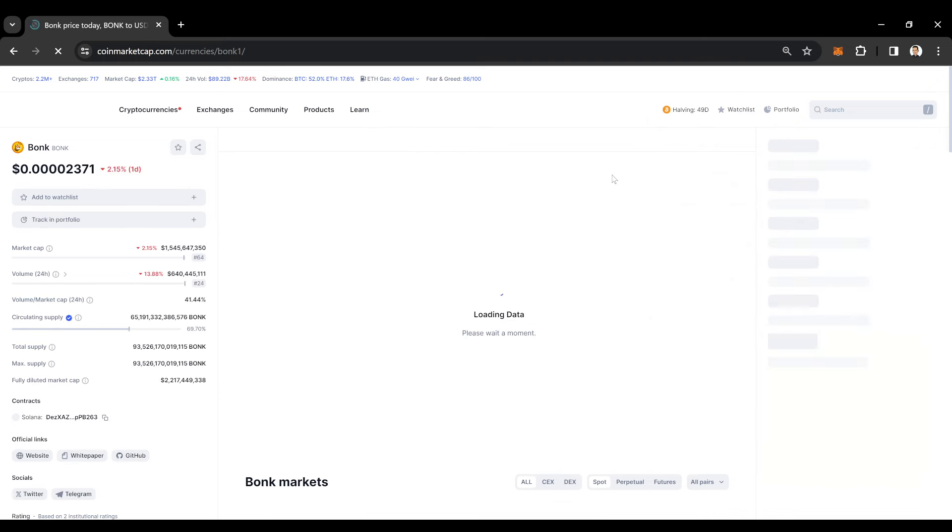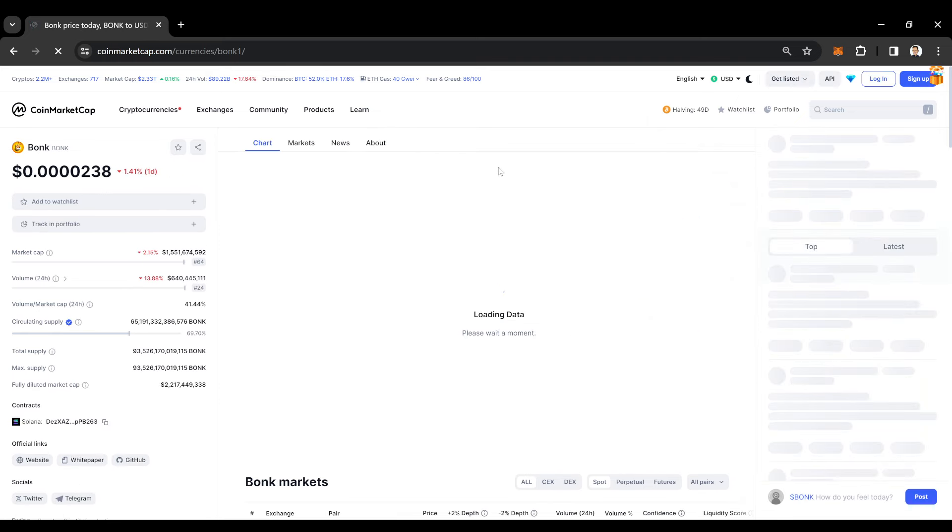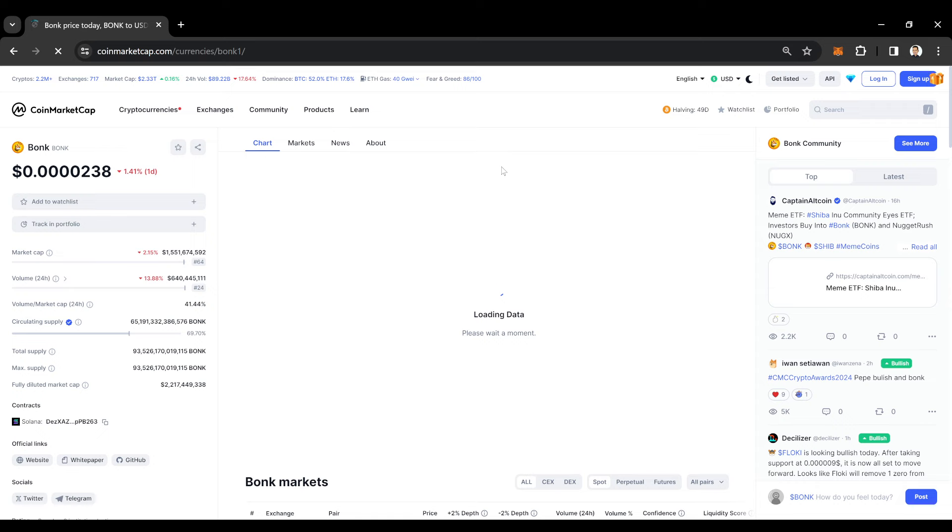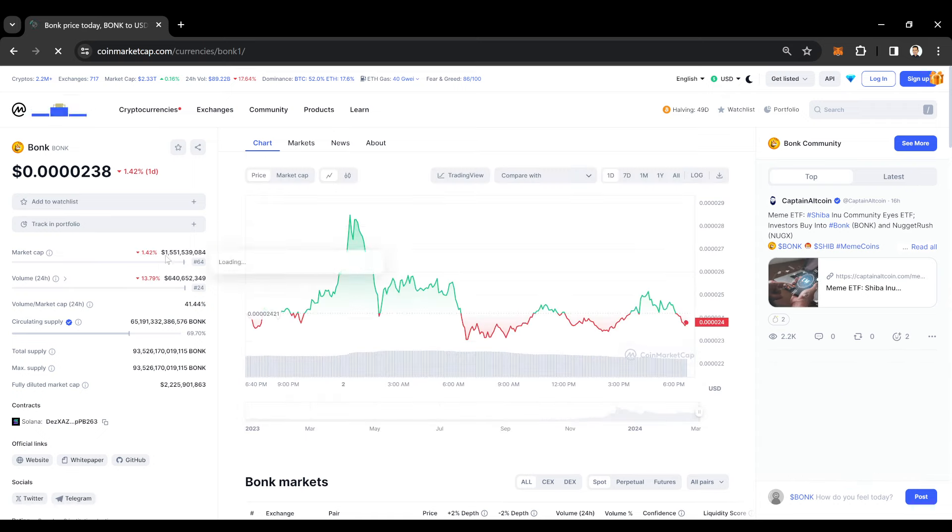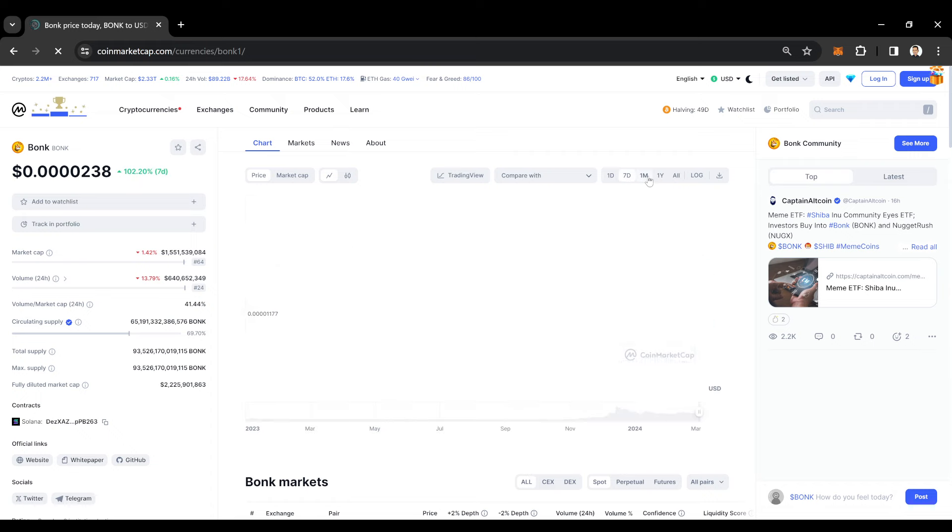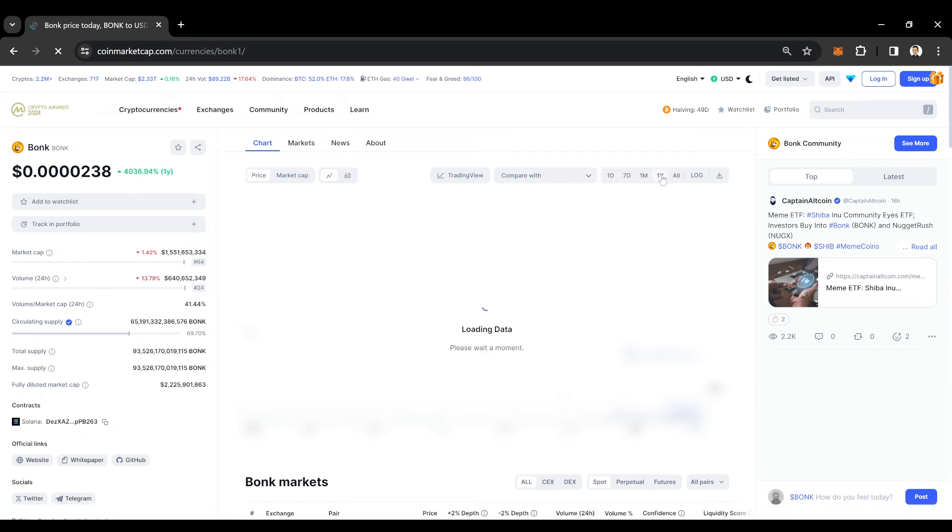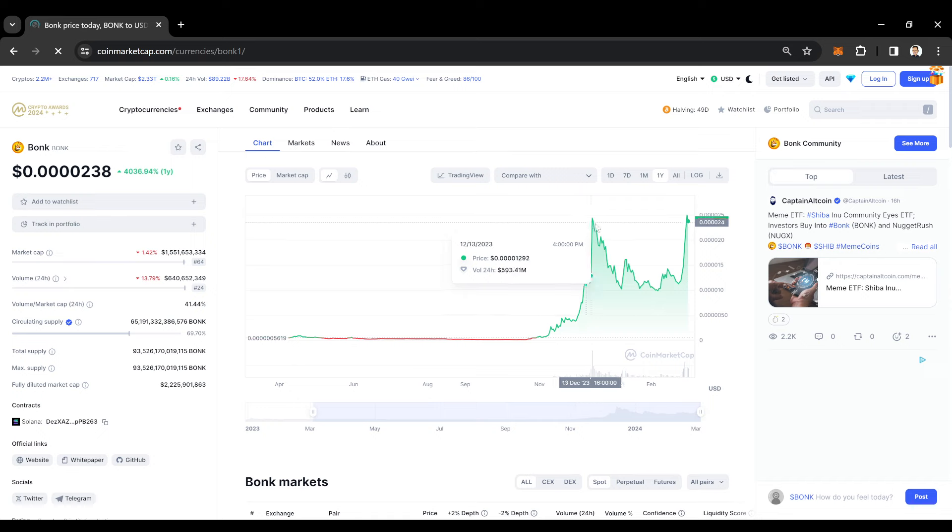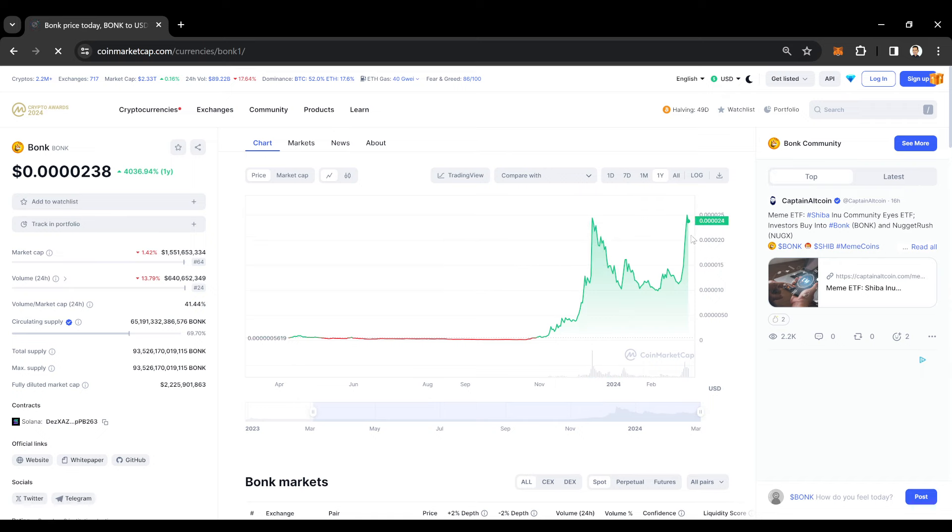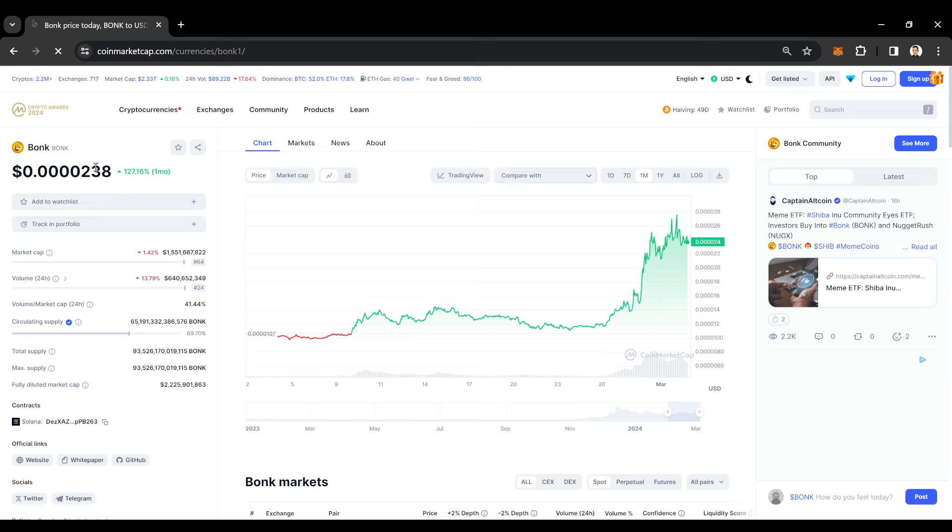There's another coin that I also mentioned on the channel. Super early on this, too. I think we mentioned this far below. We mentioned this very early. As you guys can see, nice cup and handle. This thing looking like it's going to rip. It's going to have even more upside in just this month, up 127%.